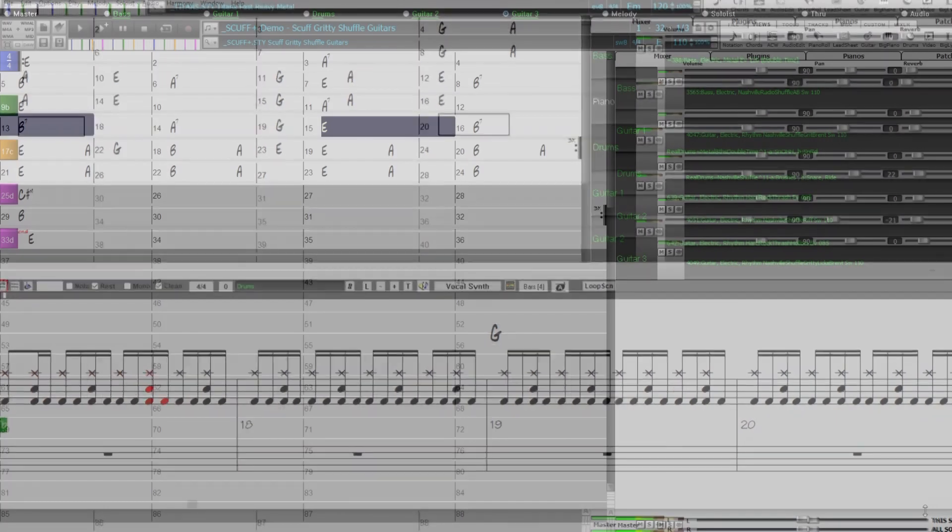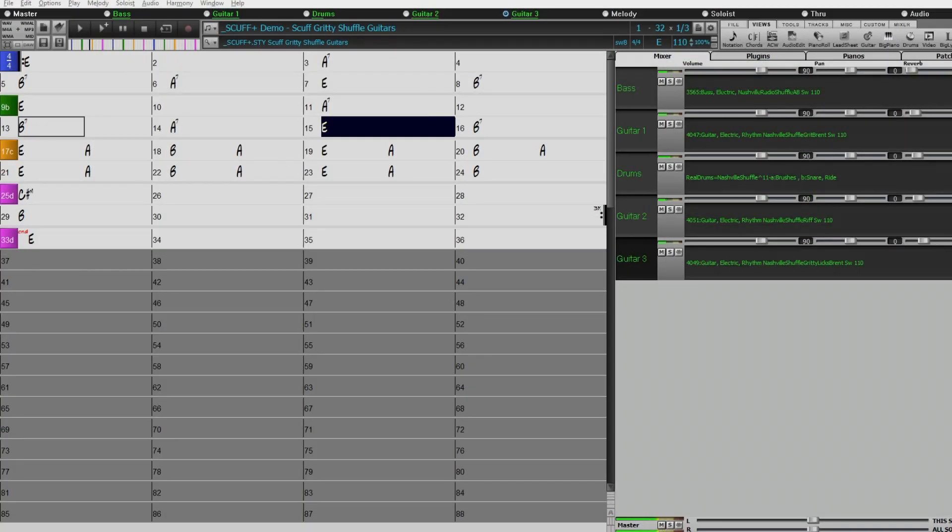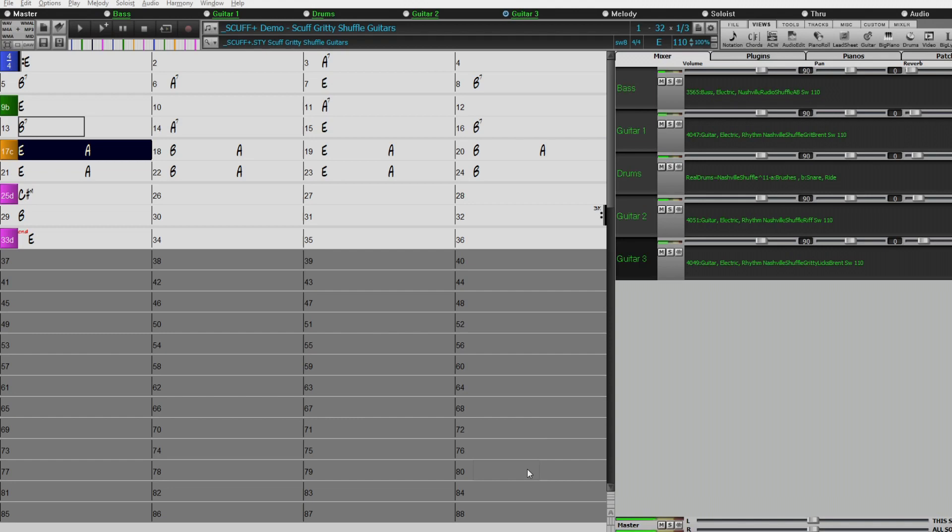There are even more producer country guitar styles, with a collection of gritty country shuffle guitars.